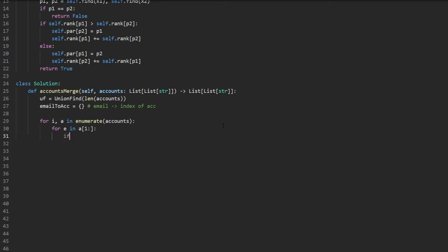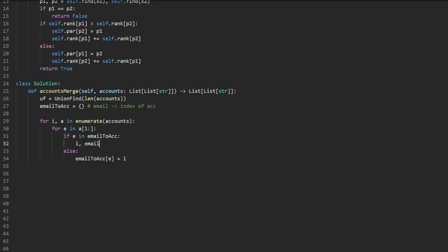There are two cases. If the email doesn't exist in the hash map, we add it: email_to_account[email] = i. Otherwise, that email belongs to both the current account at index i and a previously mapped account. We get that prior index from the hash map, and then union find dot union those two account indices together.